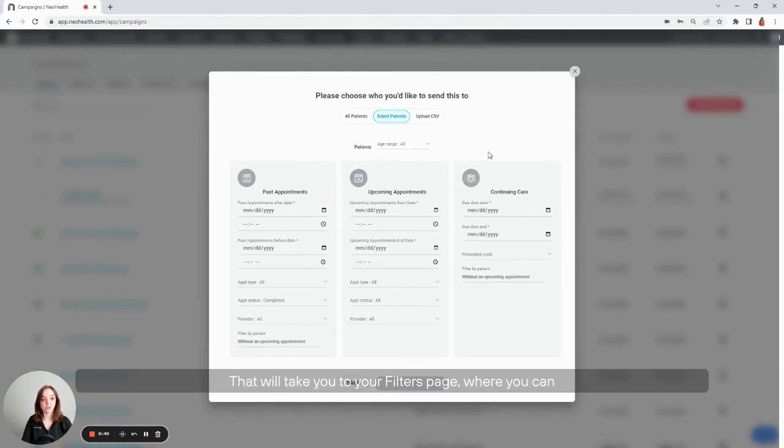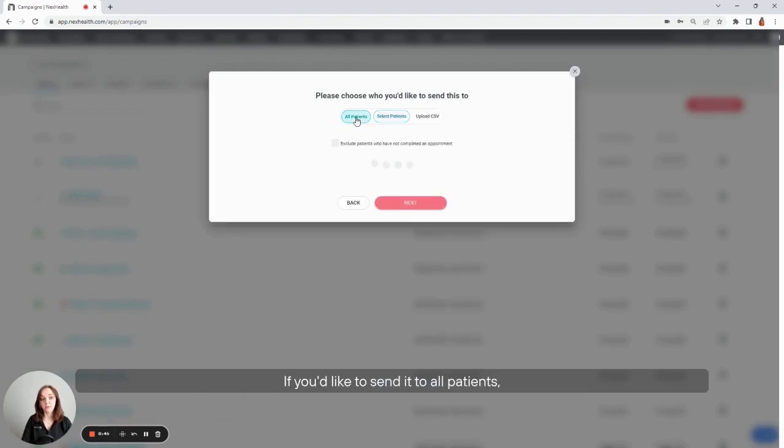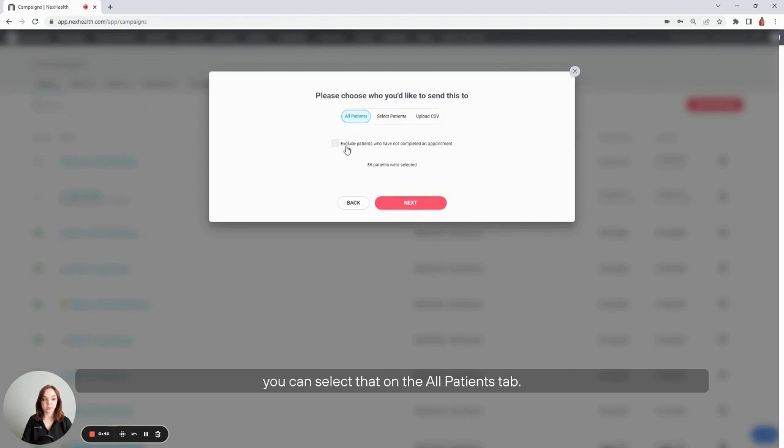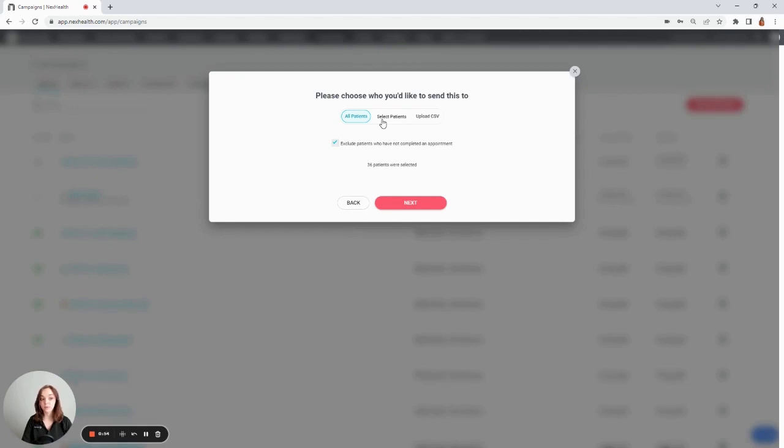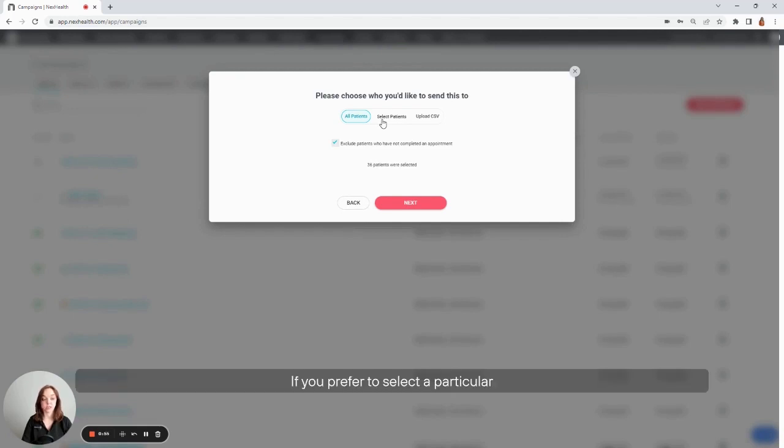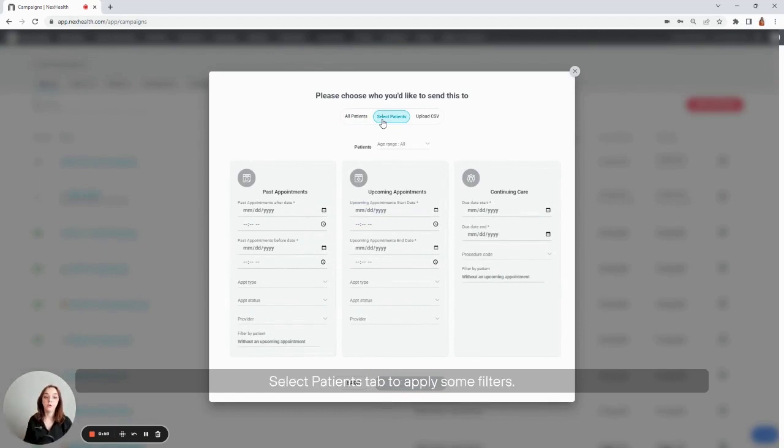That will take you to your filters page where you can select the patients you'd like to send the campaign to. If you'd like to send it to all patients, you can select that on the all patients tab. Optionally, you can also exclude patients who have not completed an appointment. If you prefer to select a particular group of patients, you can use the select patients tab to apply some filters.